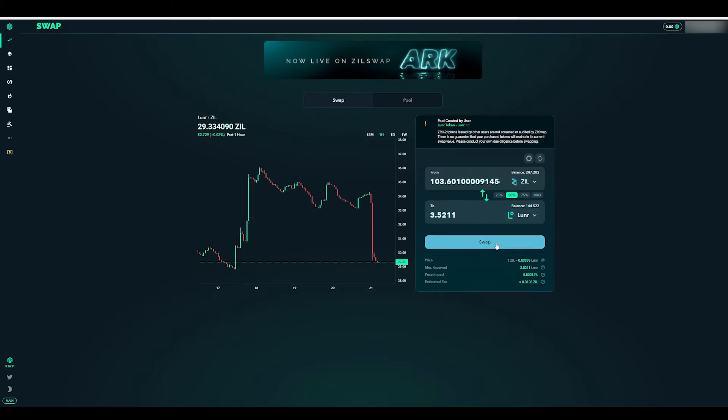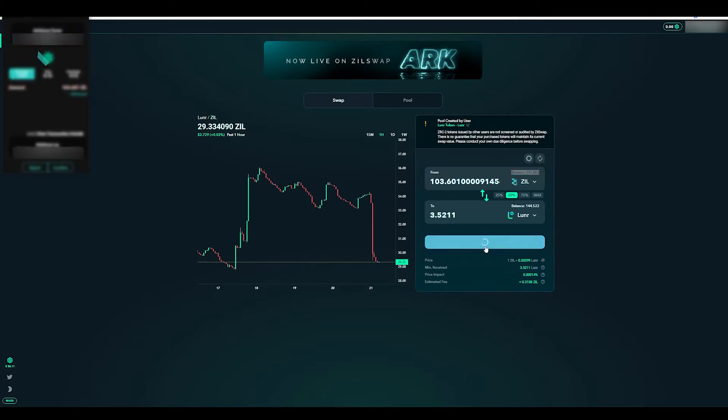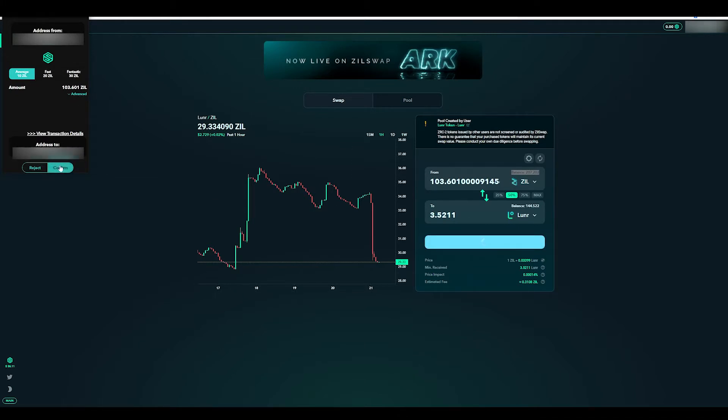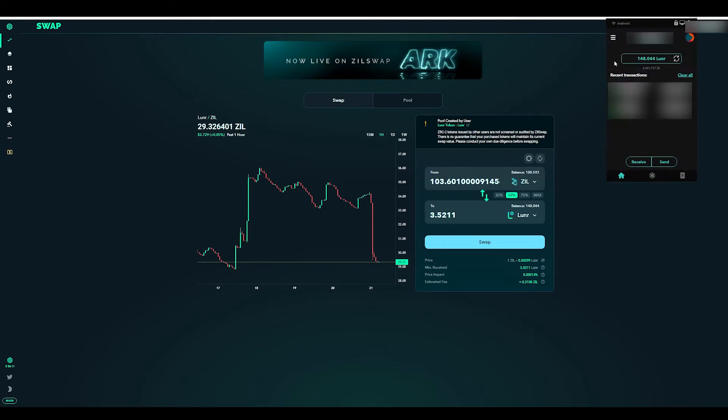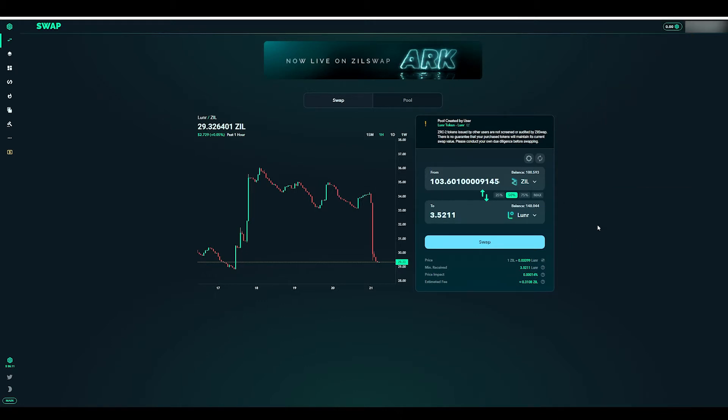One important tip: always ensure that you have about 100 ZIL because you want to have that as a gas fee. I'm just going to click Swap. You can see at the site it prompts me to confirm and I'm going to hit Confirm. As you can see now the balance is 100 and my LUNA token has changed. If I click here you can see that it just went up. You can see the recent transaction.